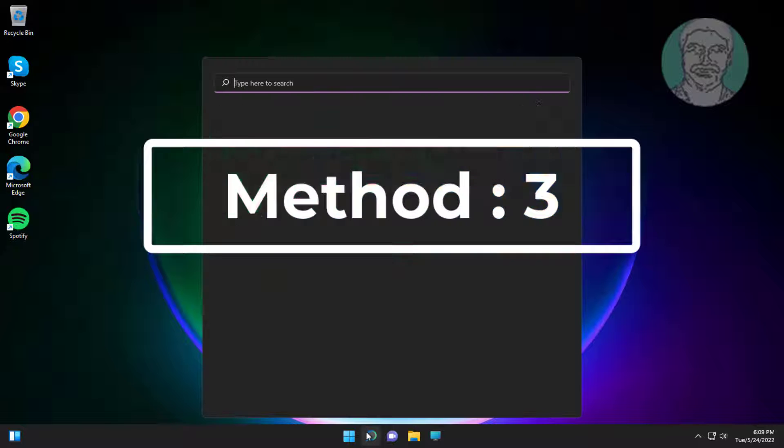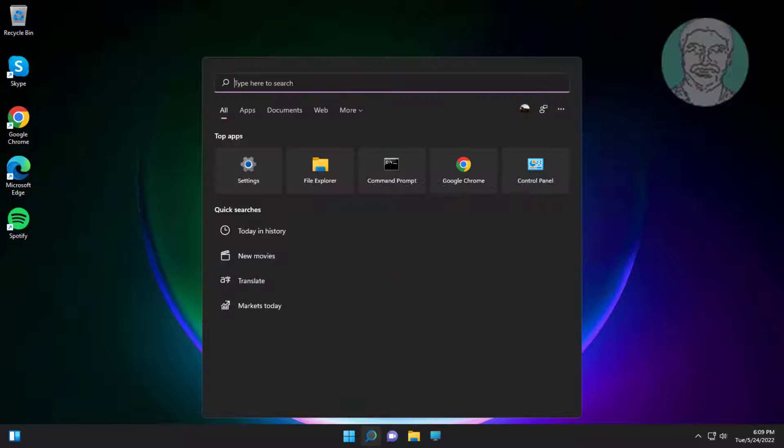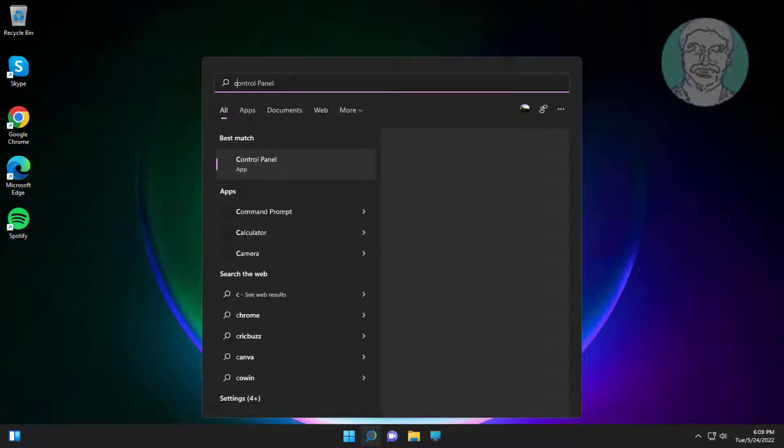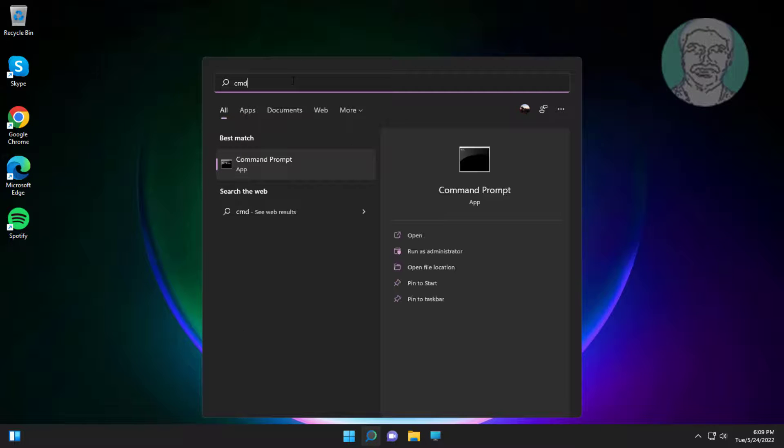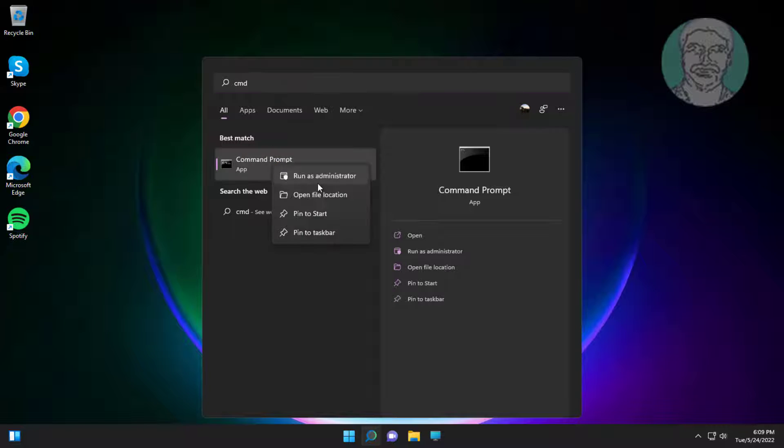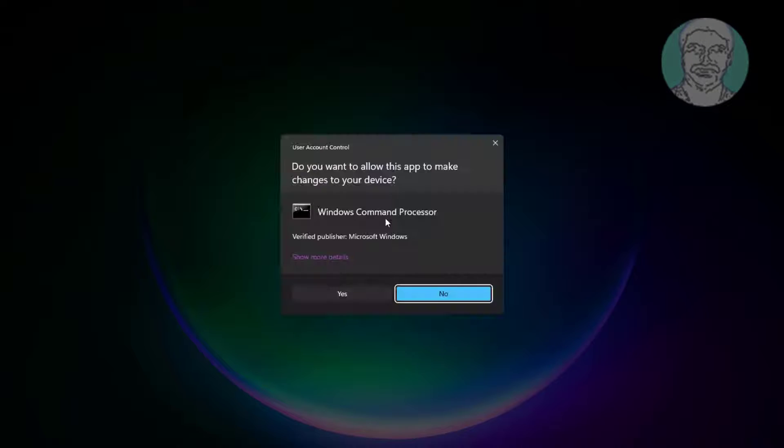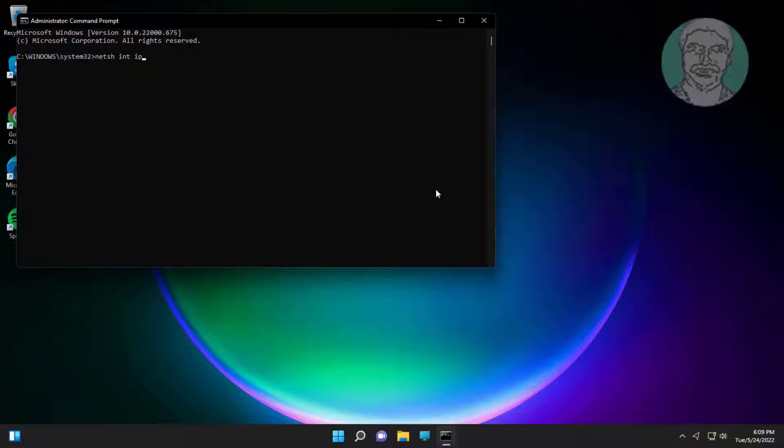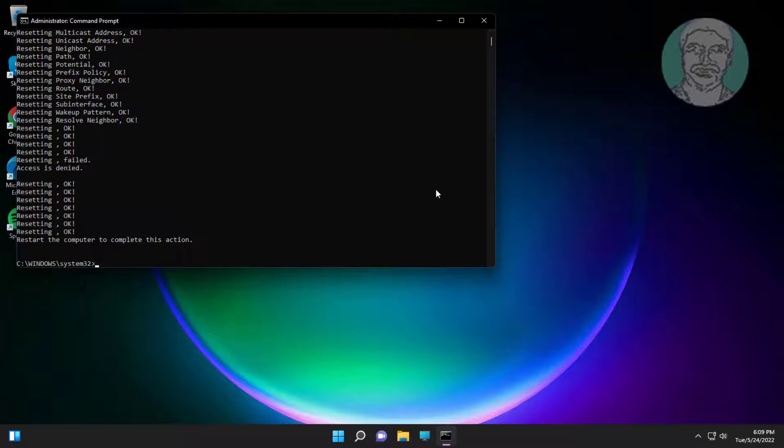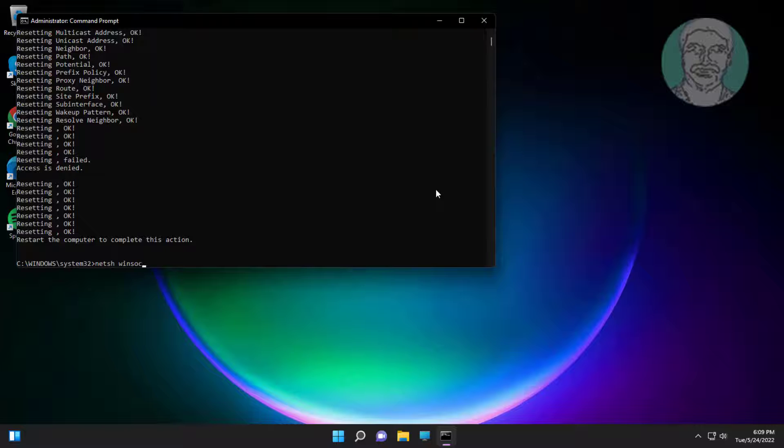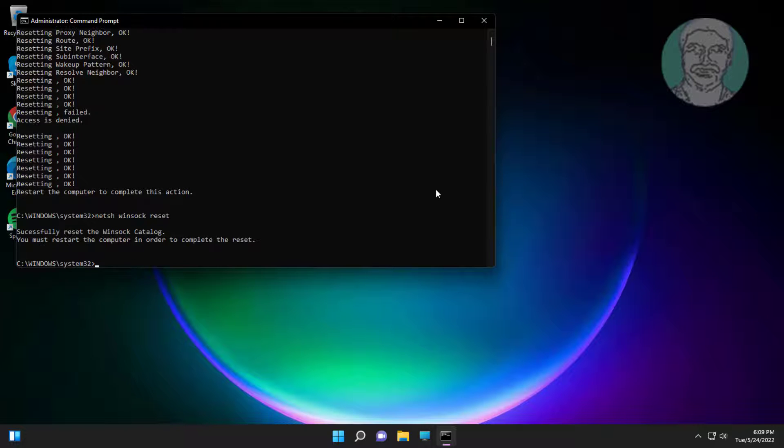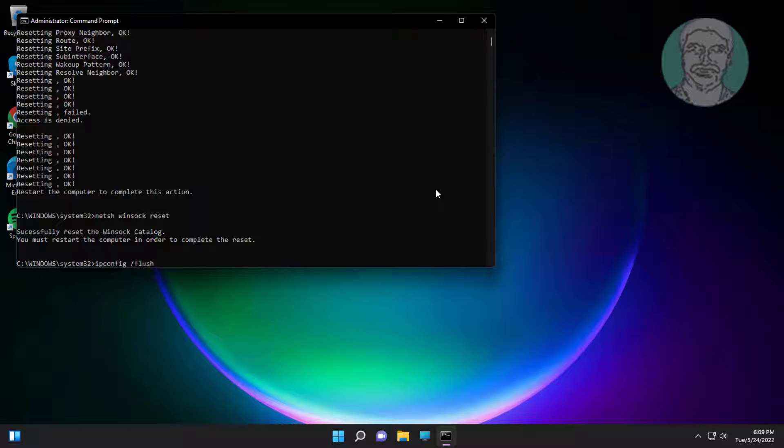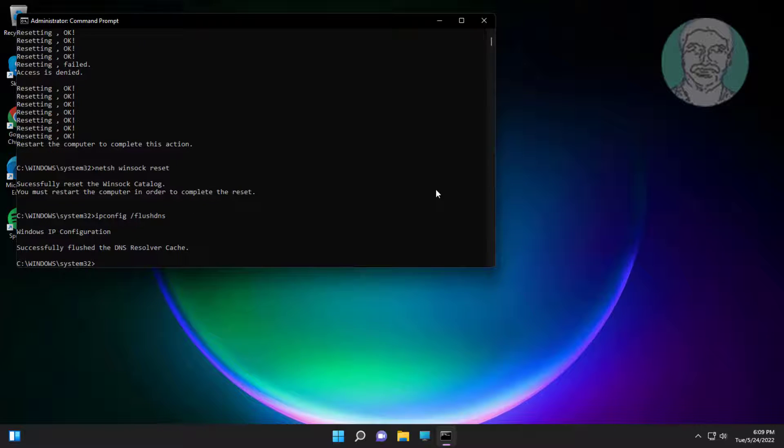Third method: type CMD in Windows search bar, right click run as administrator. Type netsh int ip reset. Type netsh winsock reset. Type ipconfig /flushdns. Exit and restart system.